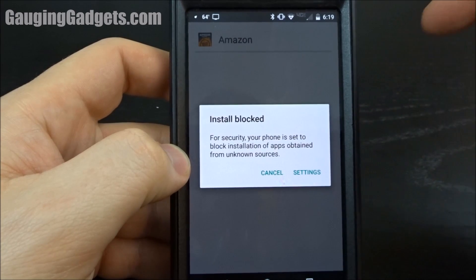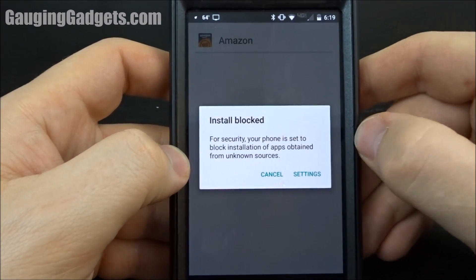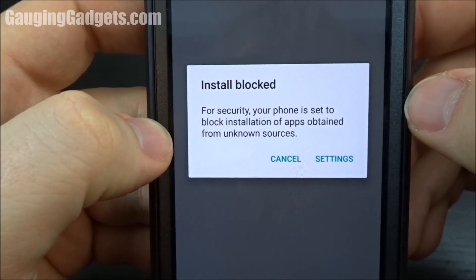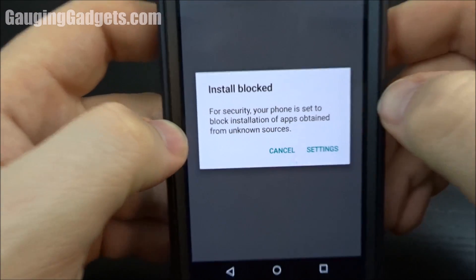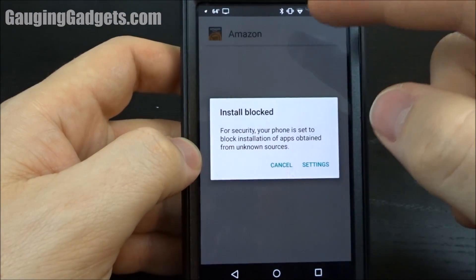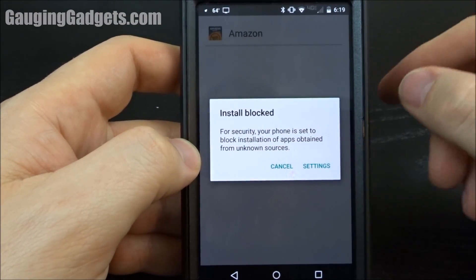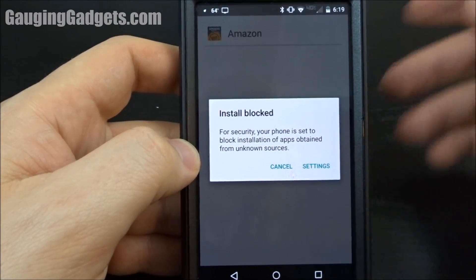If you try to install a third party application on your Android phone, you'll probably get a warning like this: Install Blocked. I got this when I was trying to install Amazon Underground, which is their App Store.